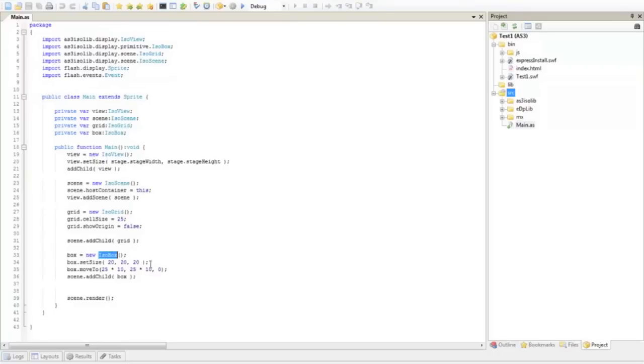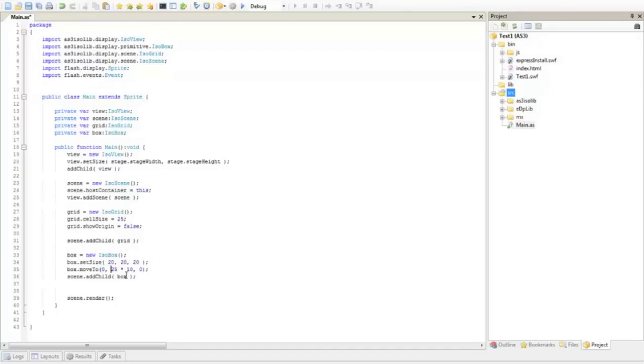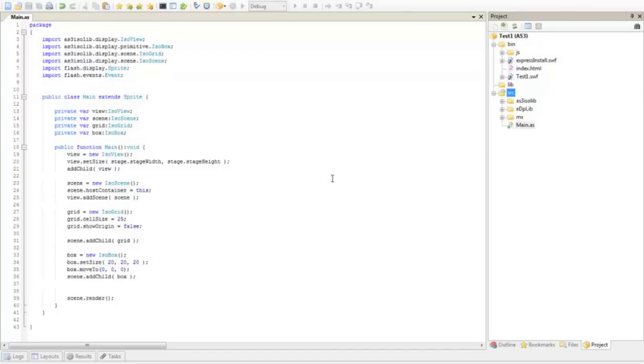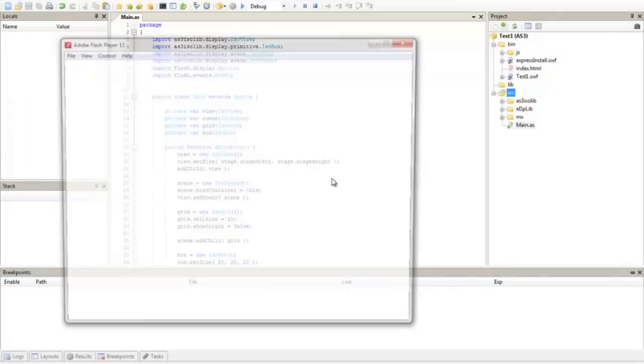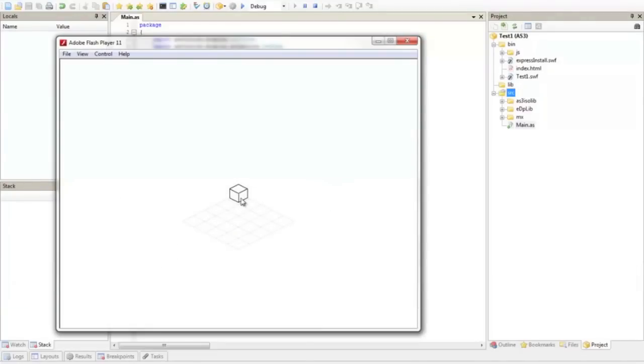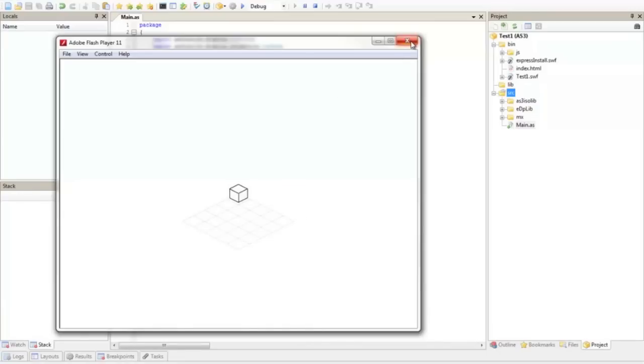And the iso box is simply a rectangular, cubic element for your testing. Let me just change these values and, okay, you'll have the iso box in the zero zero point.